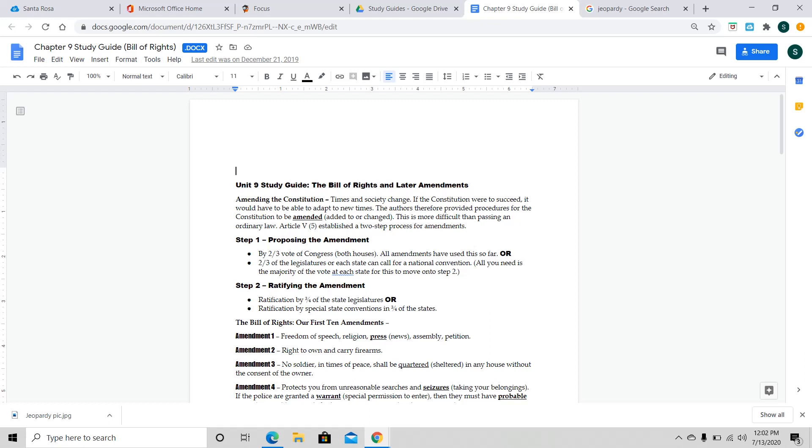The government is not supposed to come in and say you have to say this. Now, there are a few exceptions. I can't go into a crowded movie theater and yell bomb because people might get hurt as a result of that. So, there have been other specific things. The government still is not supposed to tell you what you have to say. Now, Amendment 2, I know this is probably Ms. Hall's favorite amendment on here. This is the right to own and carry firearms. You are, in this country, you will have the right to carry firearms and to carry your own guns. Now, you have to go through special permits and training you have to go through, but you have the right to do that.